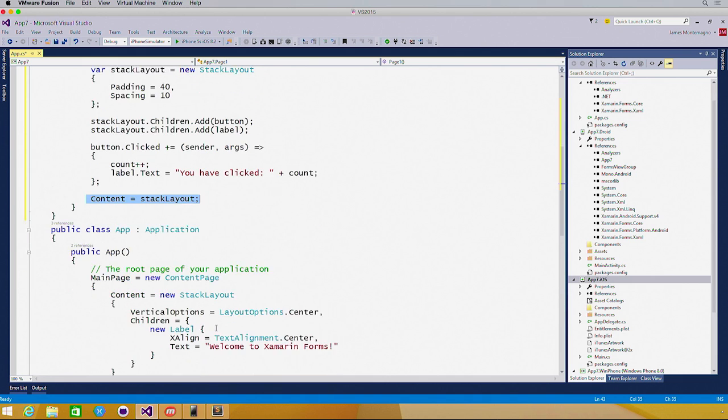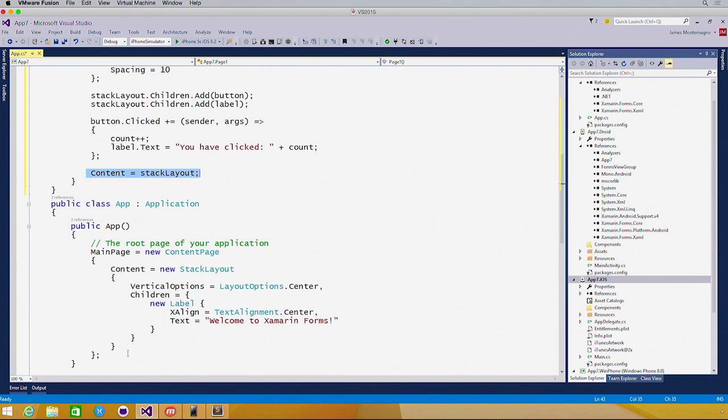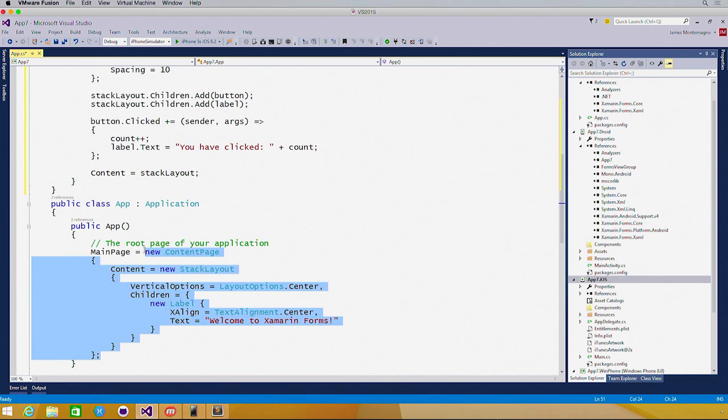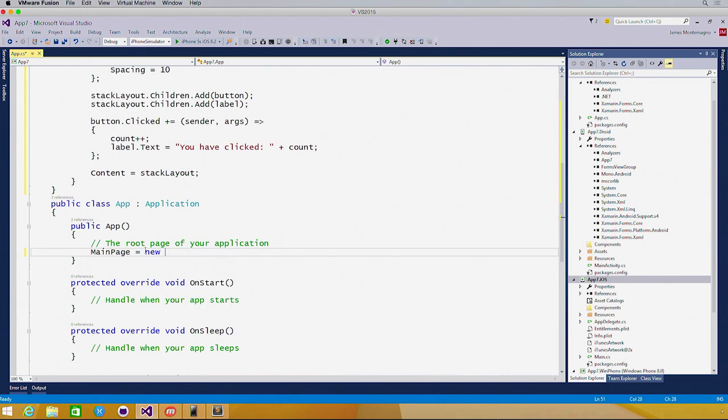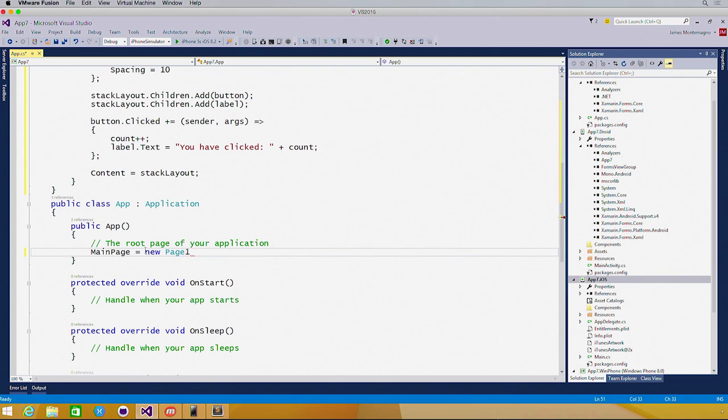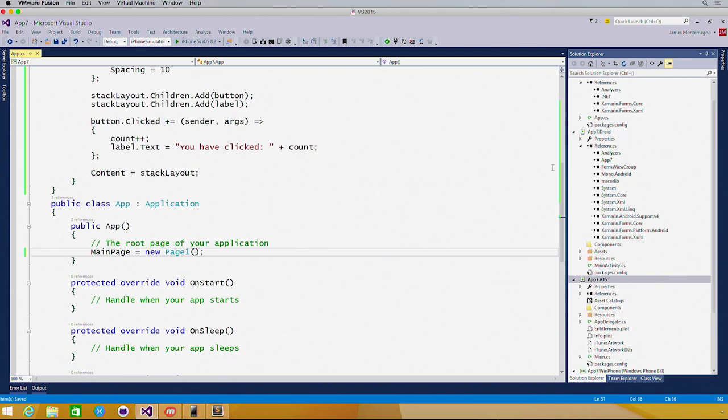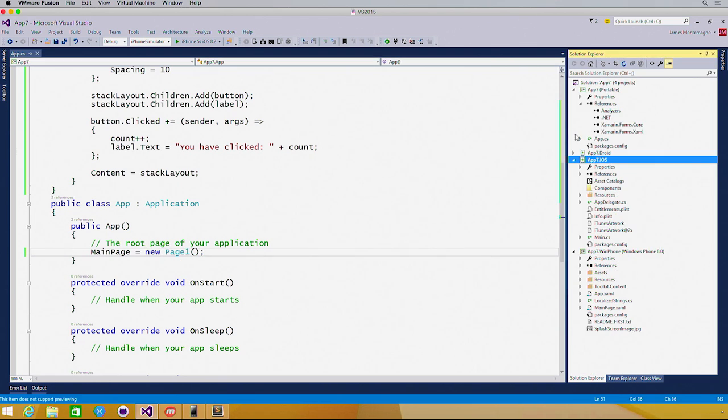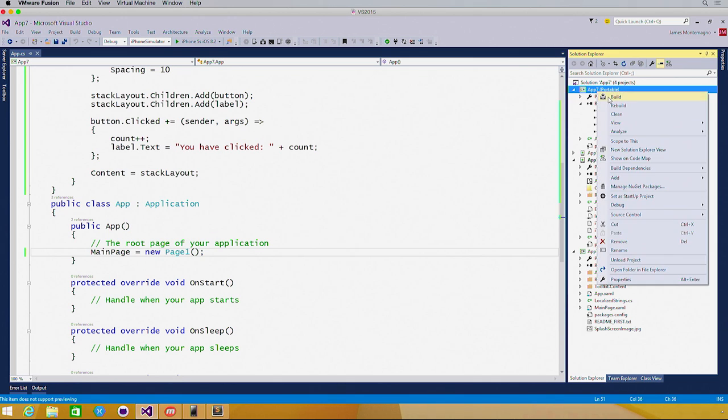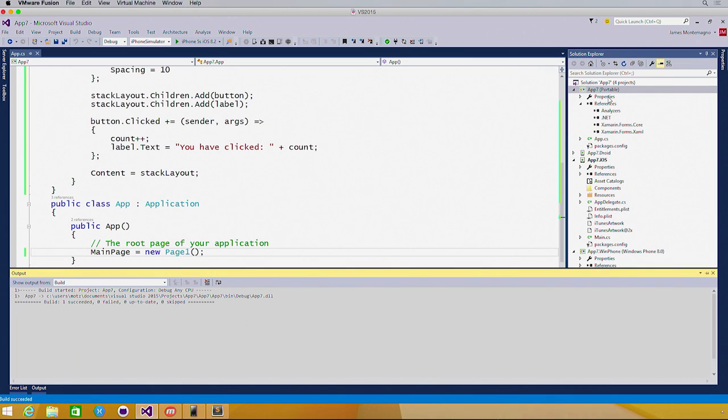Now we can come back to our application class, and instead of creating a new content page here, we'll say new page one. Again, this is completely 100% in our shared code. So let's come and compile up our portable class library, and our iOS application.